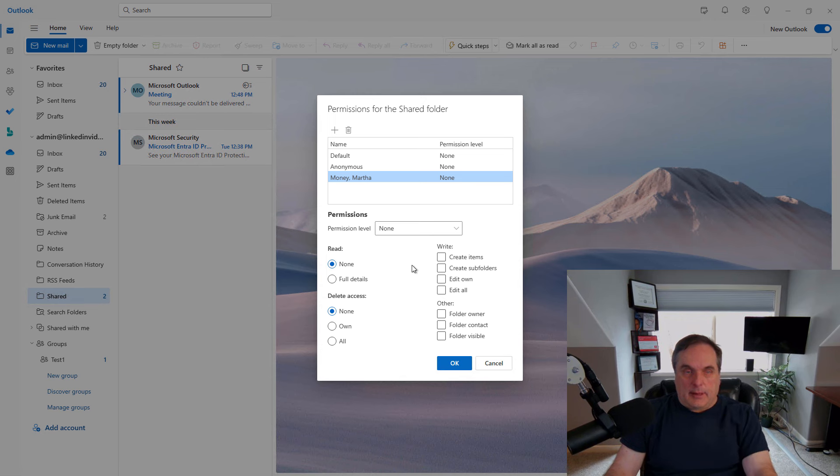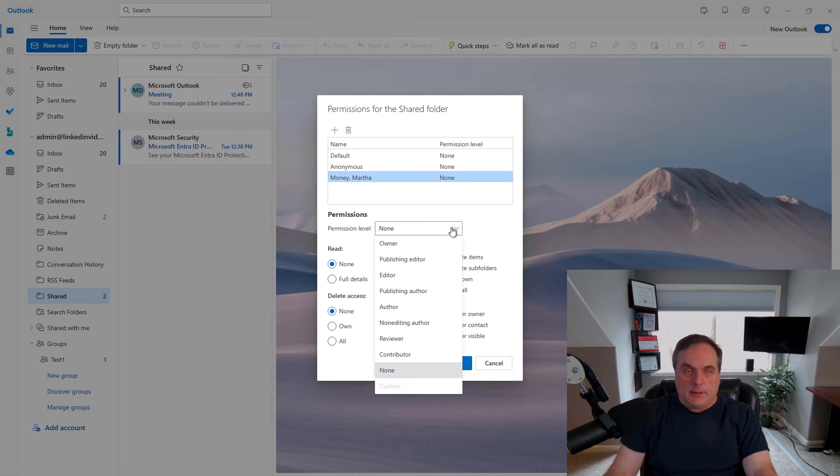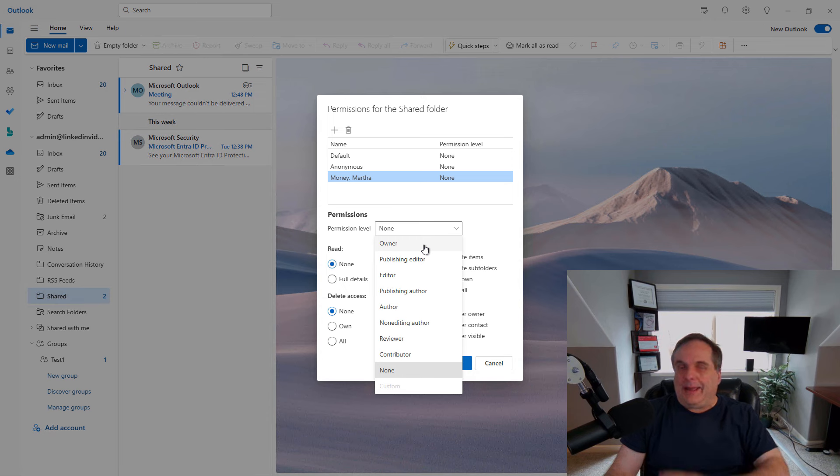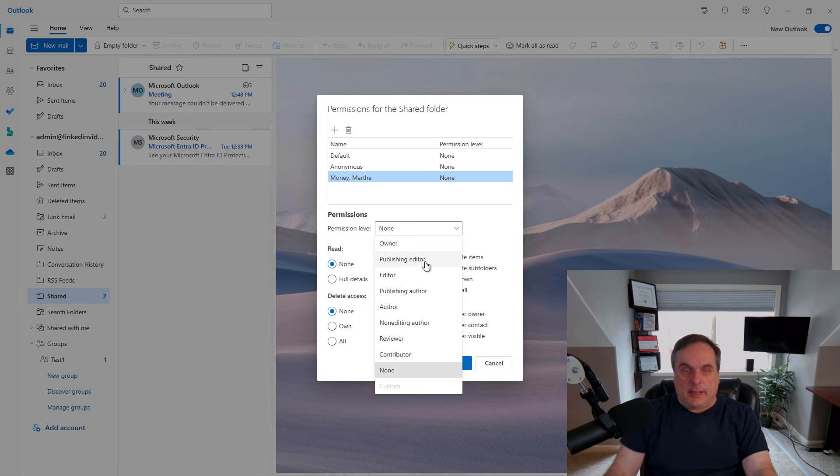Now I can choose the type of permission. By default, it's set to none. The highest level is owner. That means they can do anything they want to that particular folder, including deleting data. Publishing editor is the next one down, and so on.